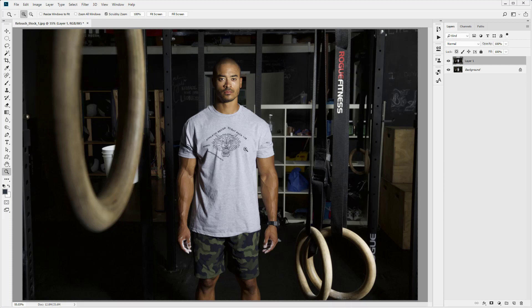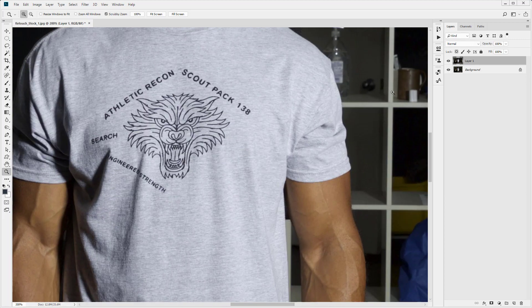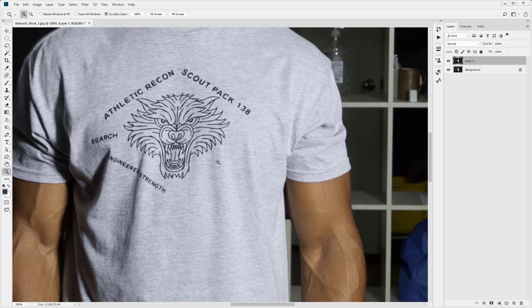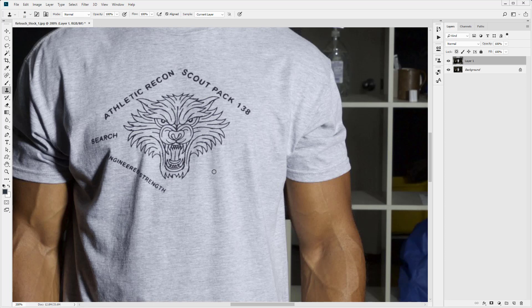You could maybe say there's a little part here in the shadows that we could improve. So again, you can just drag your brush. Maybe make it a bit bigger so it's a bit more blended. Hold down Alt. There you go. That's that area removed.